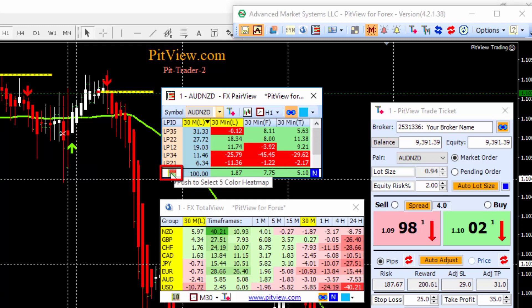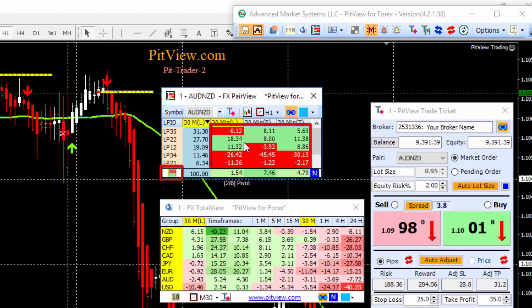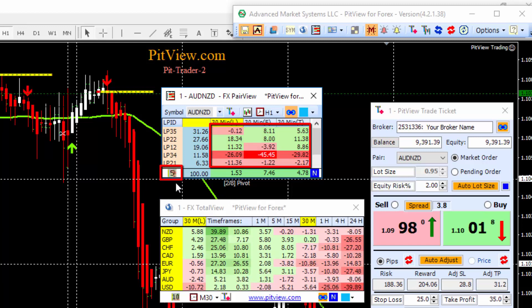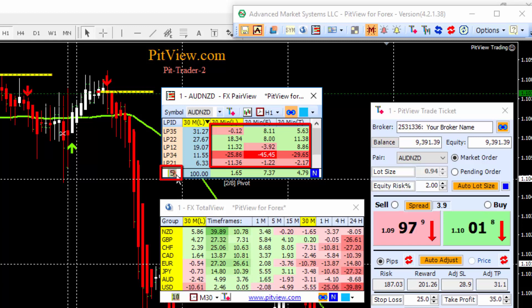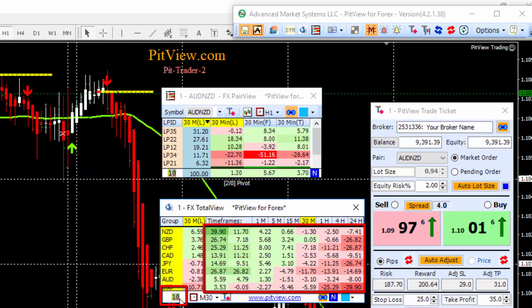Down here on the left is the heat map selector button. We can switch it — this is now a five color heat map — and then push it to go to 10 color, and back to two color. Two color has green for positive net percent values and red for negative, so you can tell at a glance what side each market maker is on. With five shades, every 20% is a different shade of green or red. With 10 colors, every 10% is another shade. I personally prefer a 10 color heat map as it gives you more information at a glance, and that's the default setting.